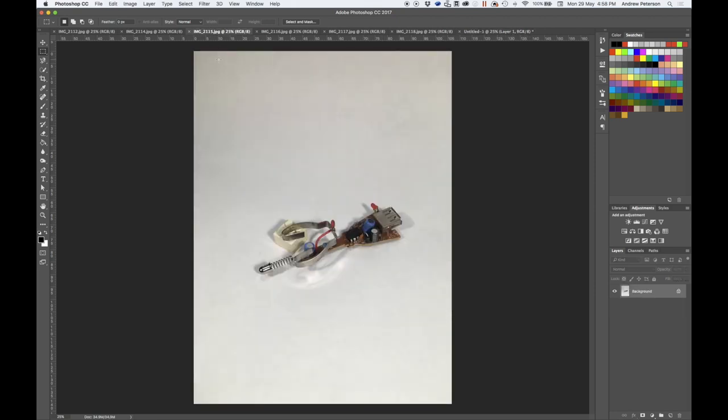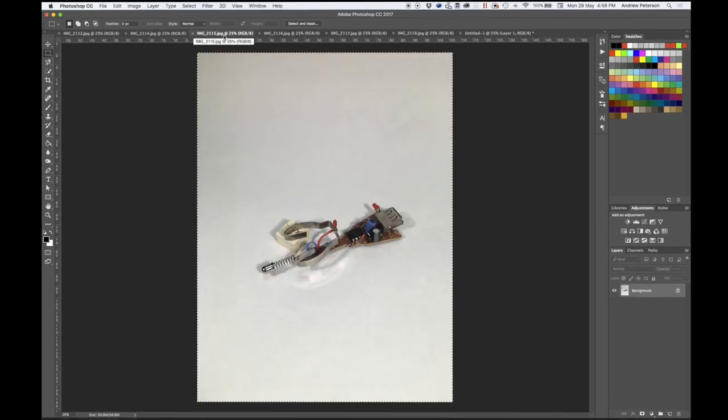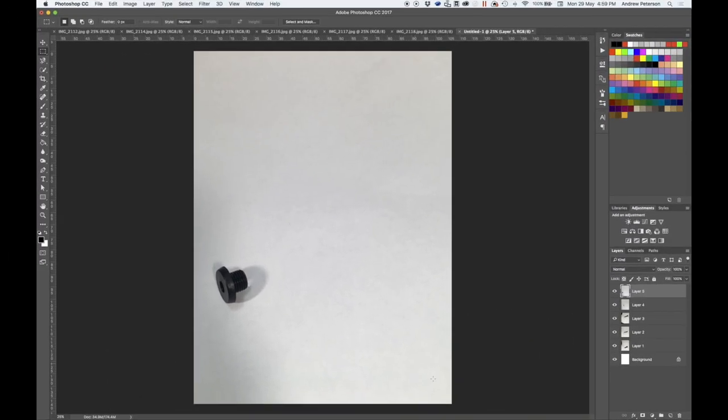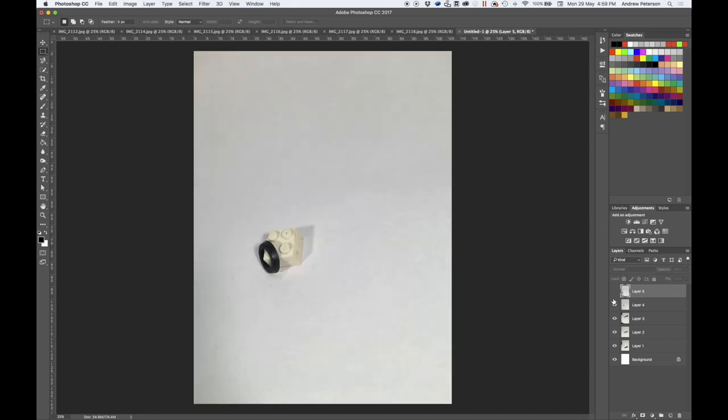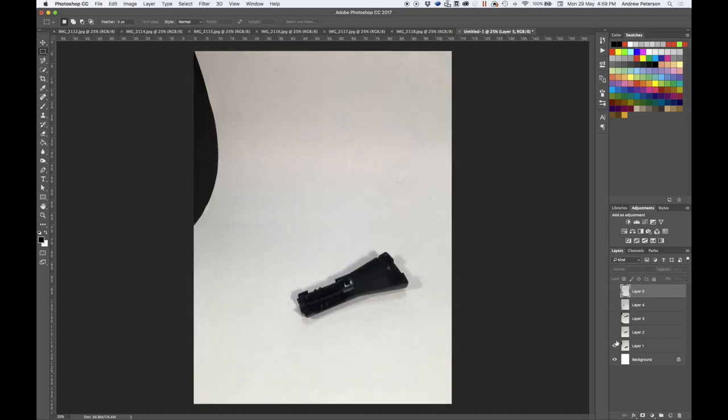Now do the same with each other part, paste it in over the top. Now we've got all of the images in the one file.